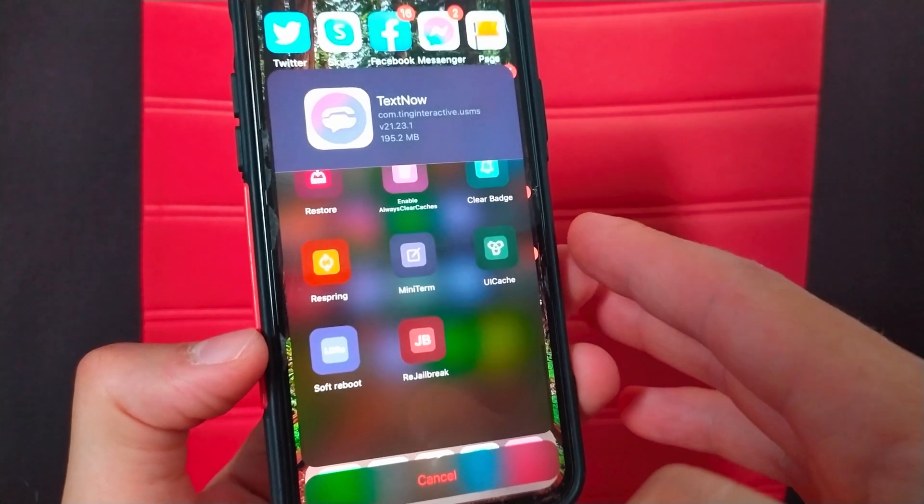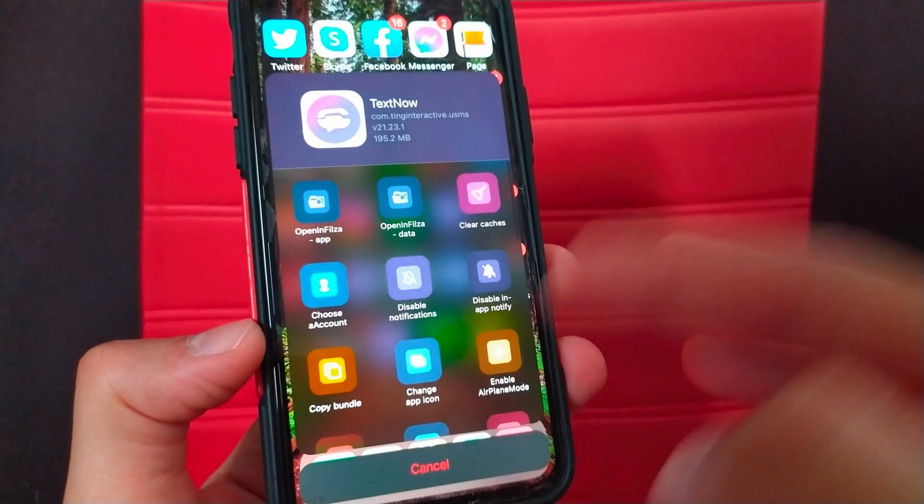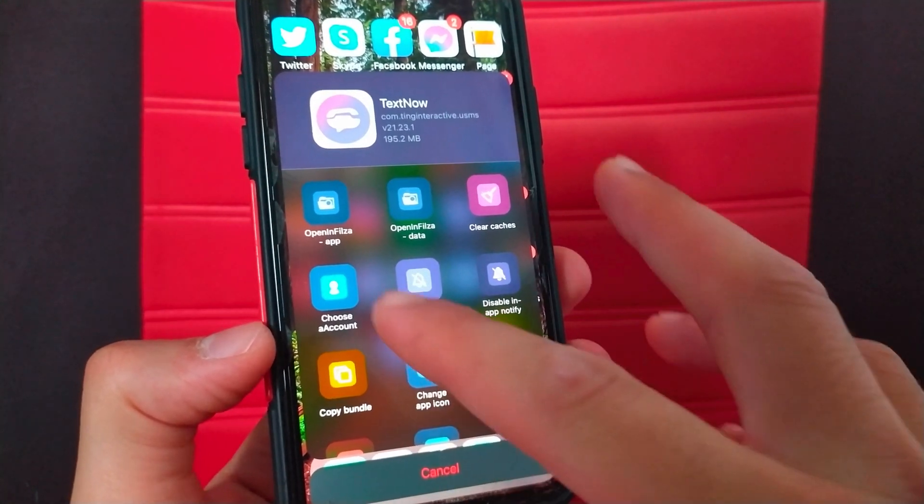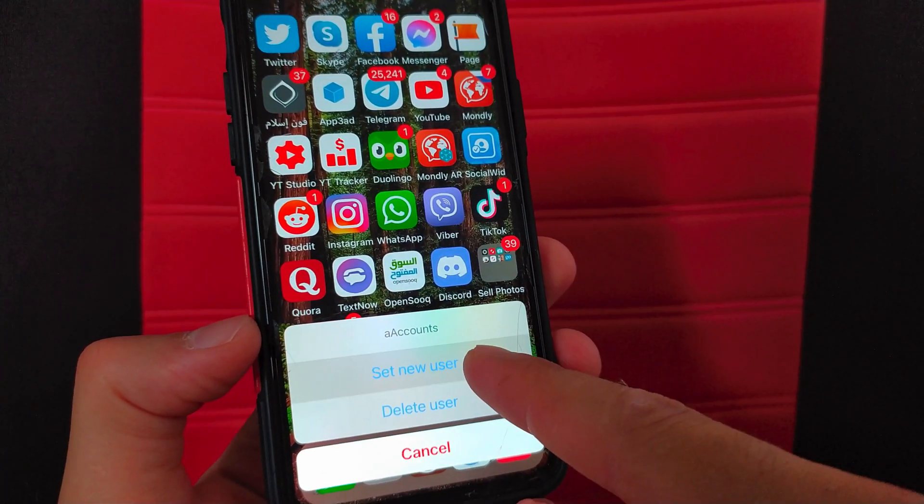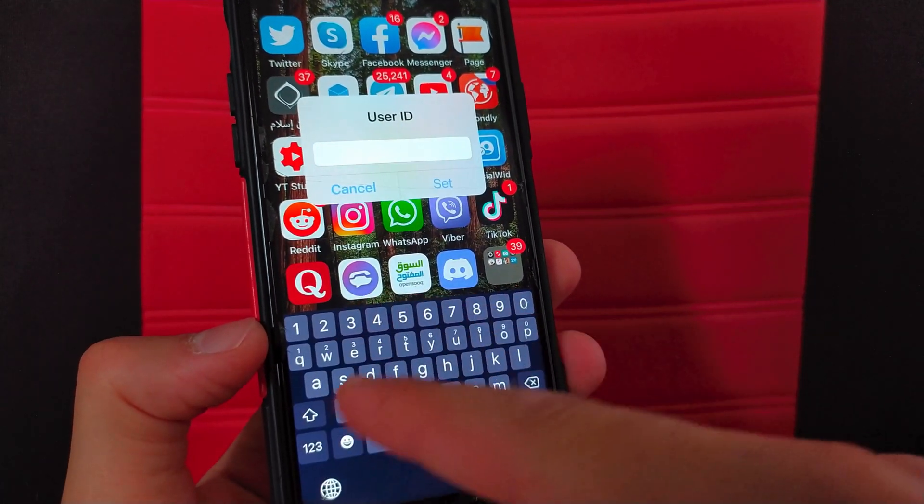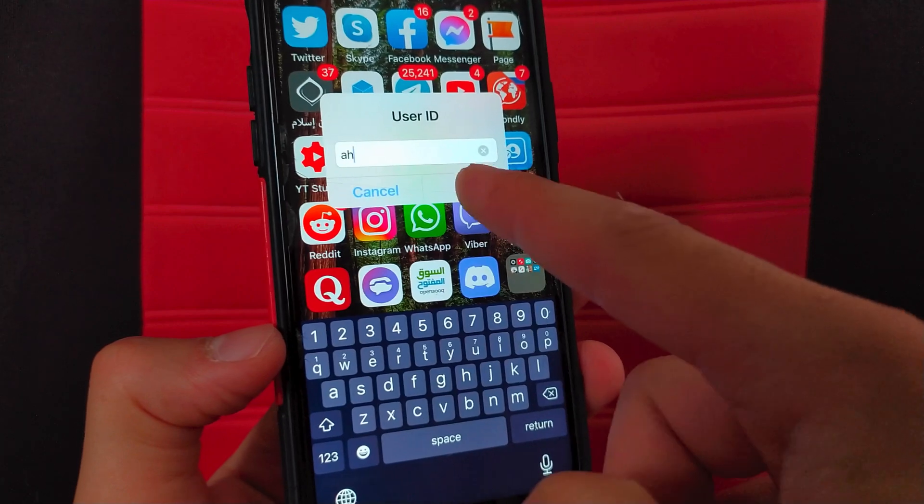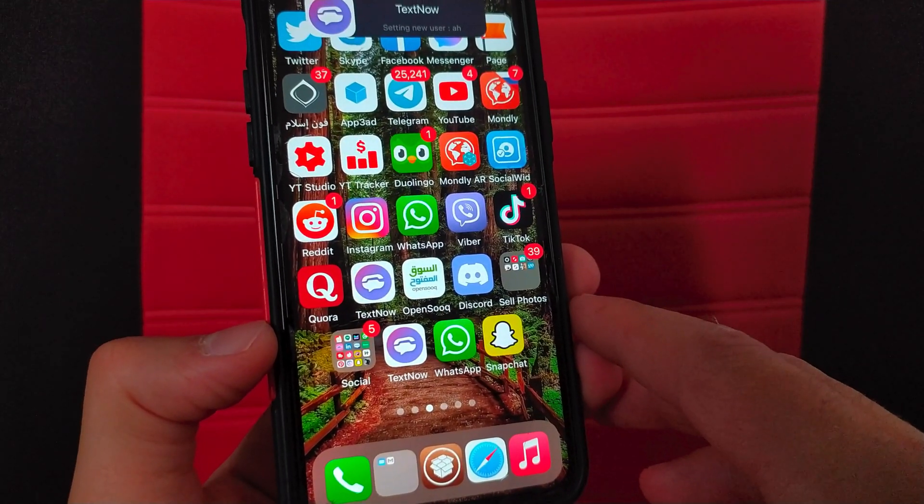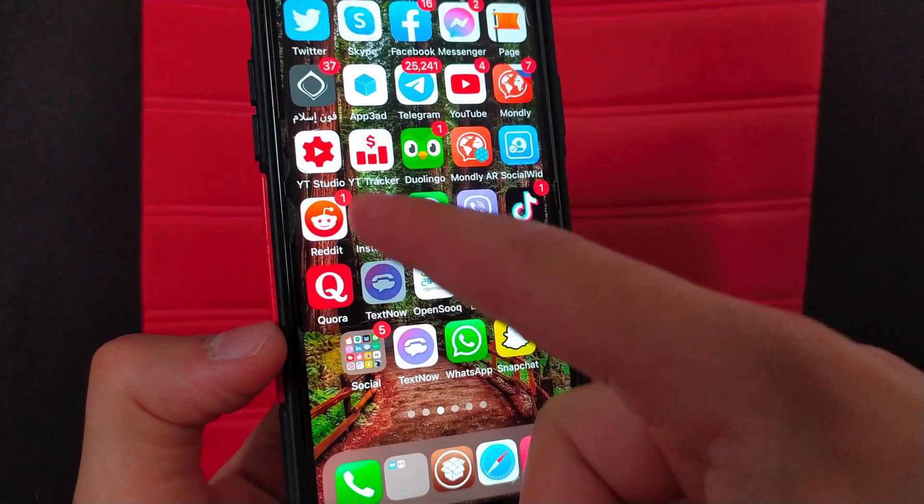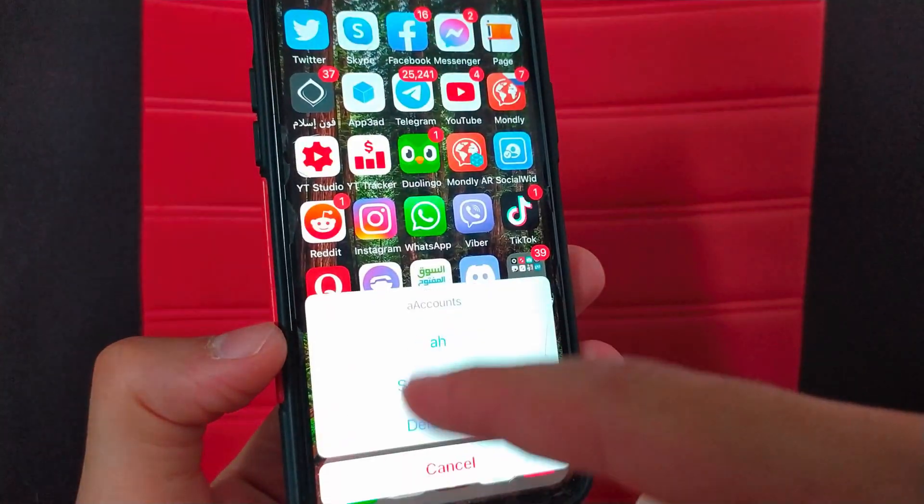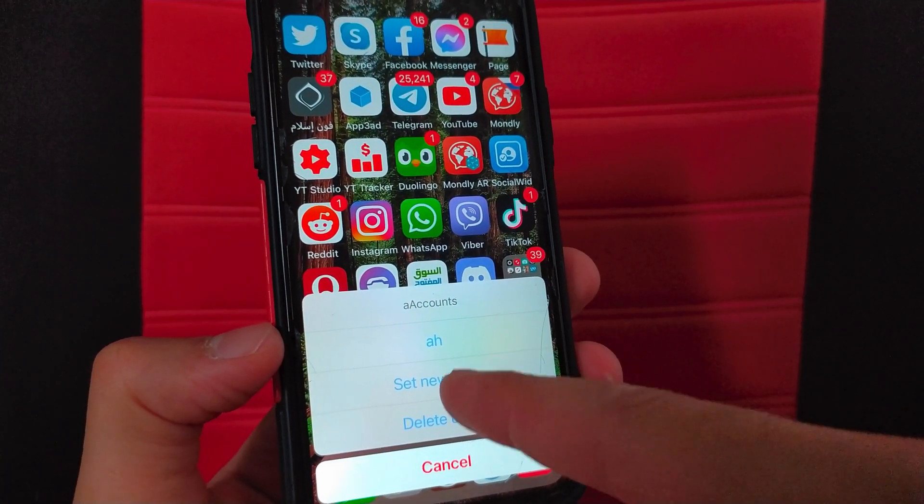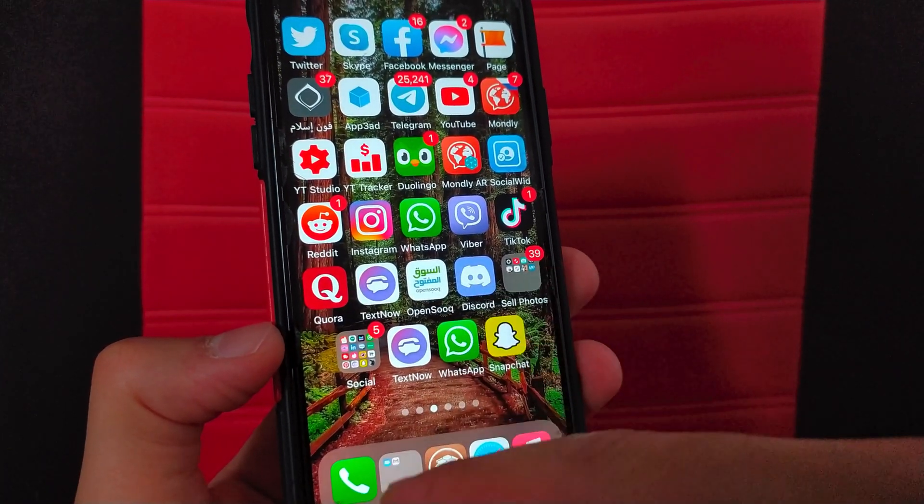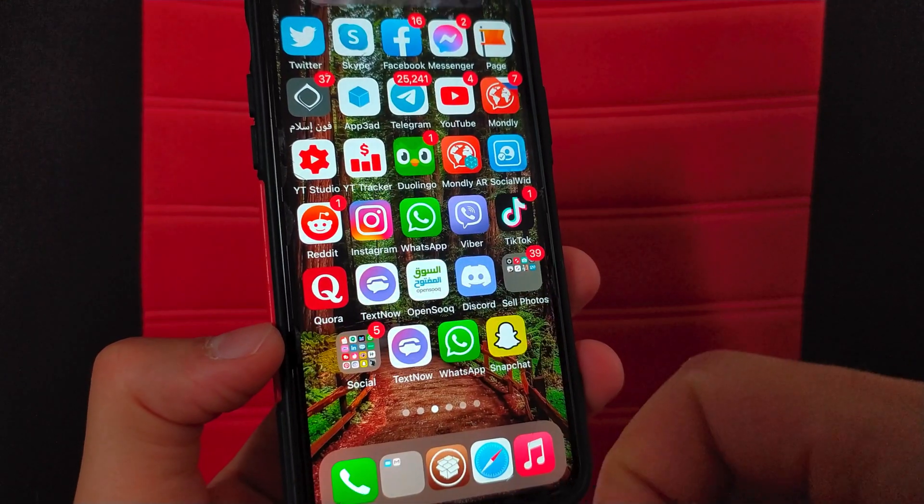Okay guys, now I will show you a very awesome feature that I like in this tweak which is choose an account. Here select choose an account. Now click set a new user, type the name you want and then click set. Now do the same steps again but use a different name. Select choose an account, click set a new user, type any name you want and click set.